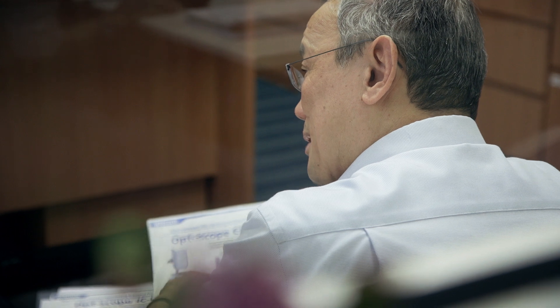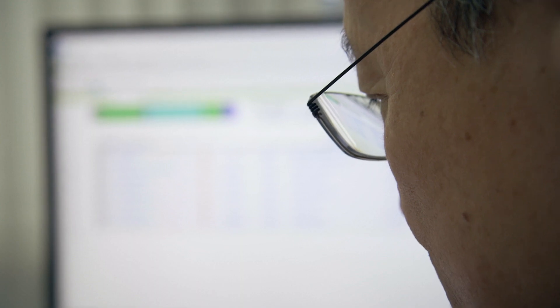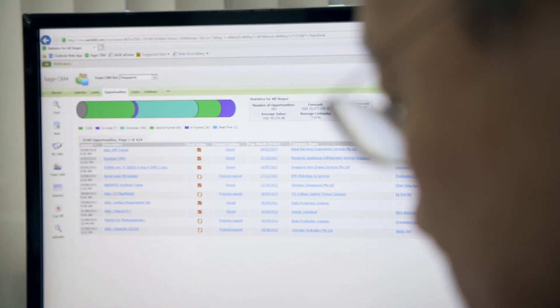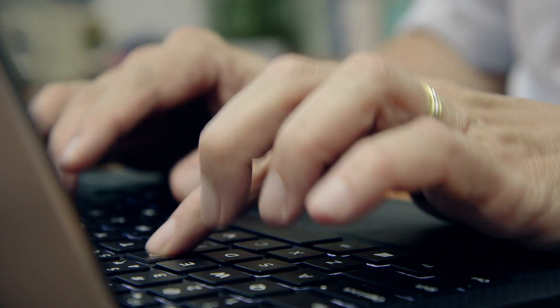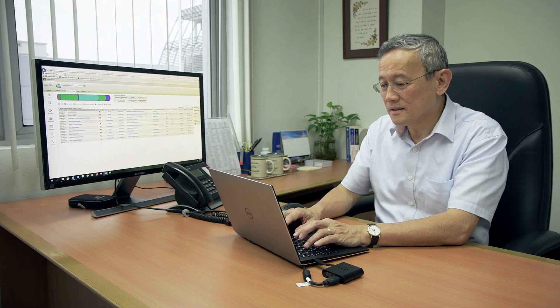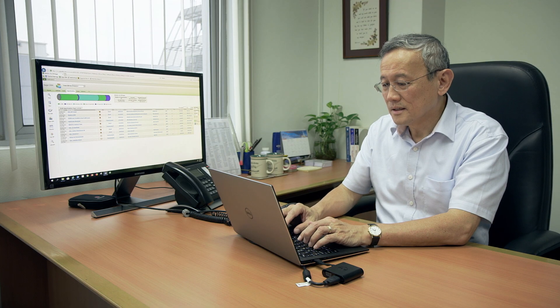The key thing for us is to have a system for managing your processes. We are using Sage CRM, Sage 300, as well as Sage Easy Pay.